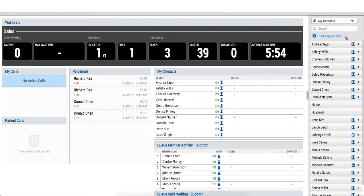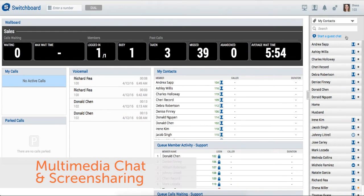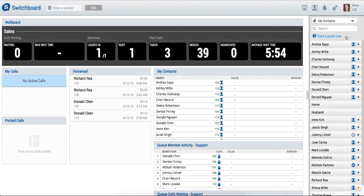Switchvox 6.2 brings multimedia chat to the switchboard. Multimedia chat allows you to instant message, video chat, and screen share with external customers, clients, and business partners. Now you can have more dynamic conversations to provide better customer service and more easily solve customer problems.